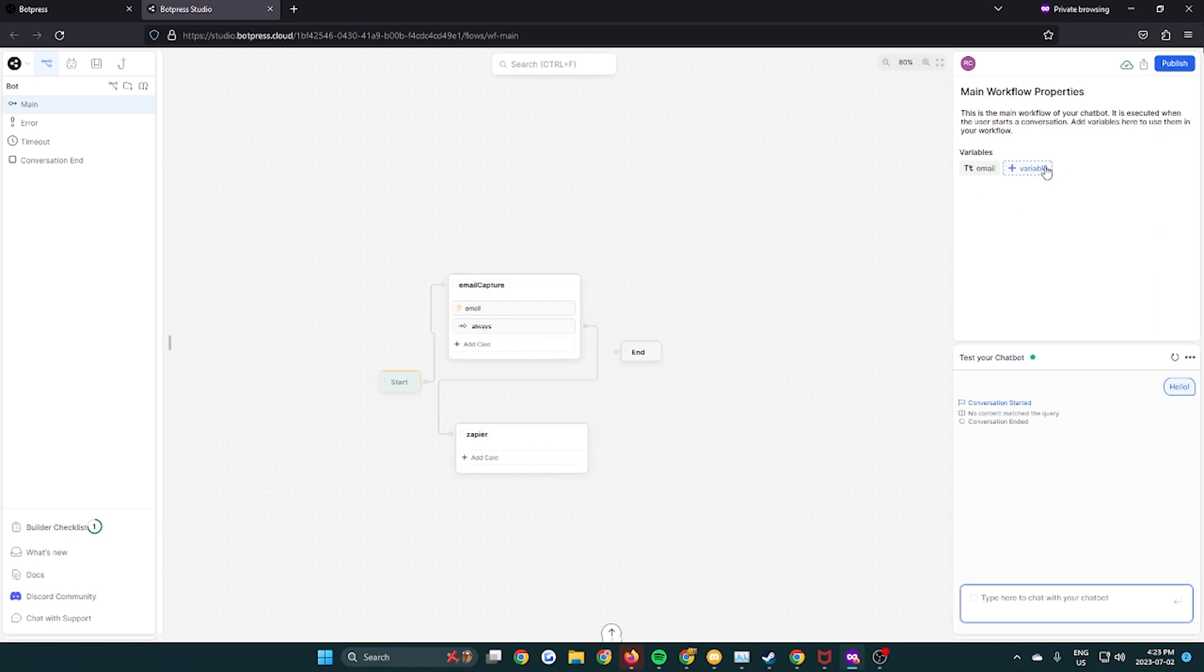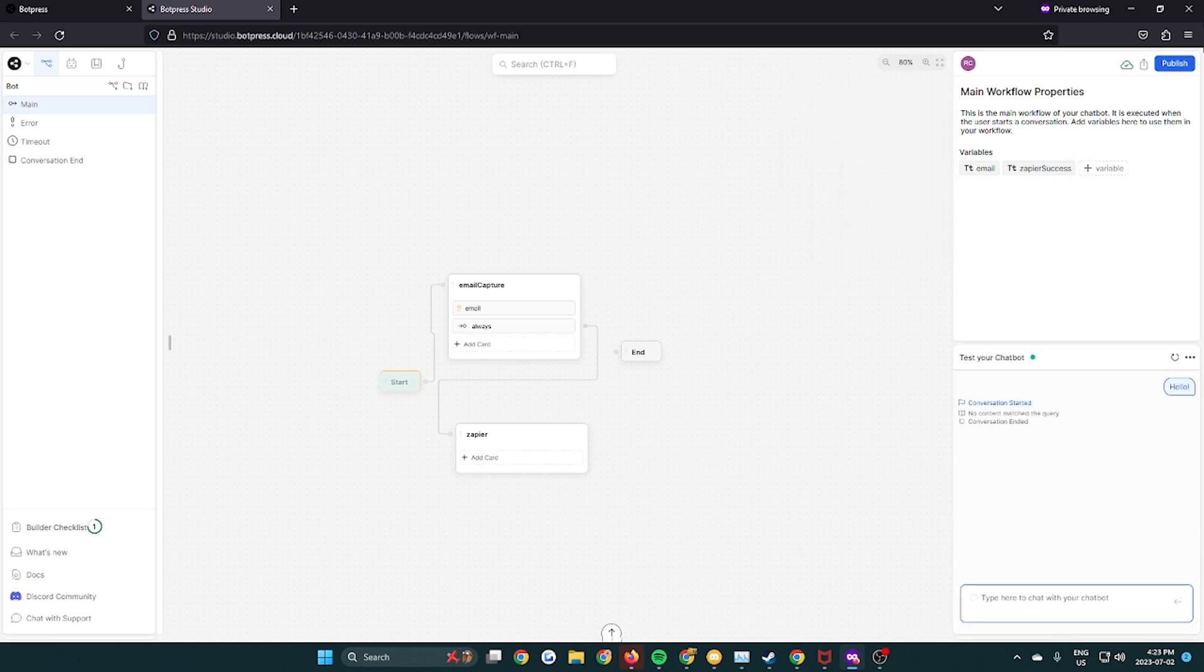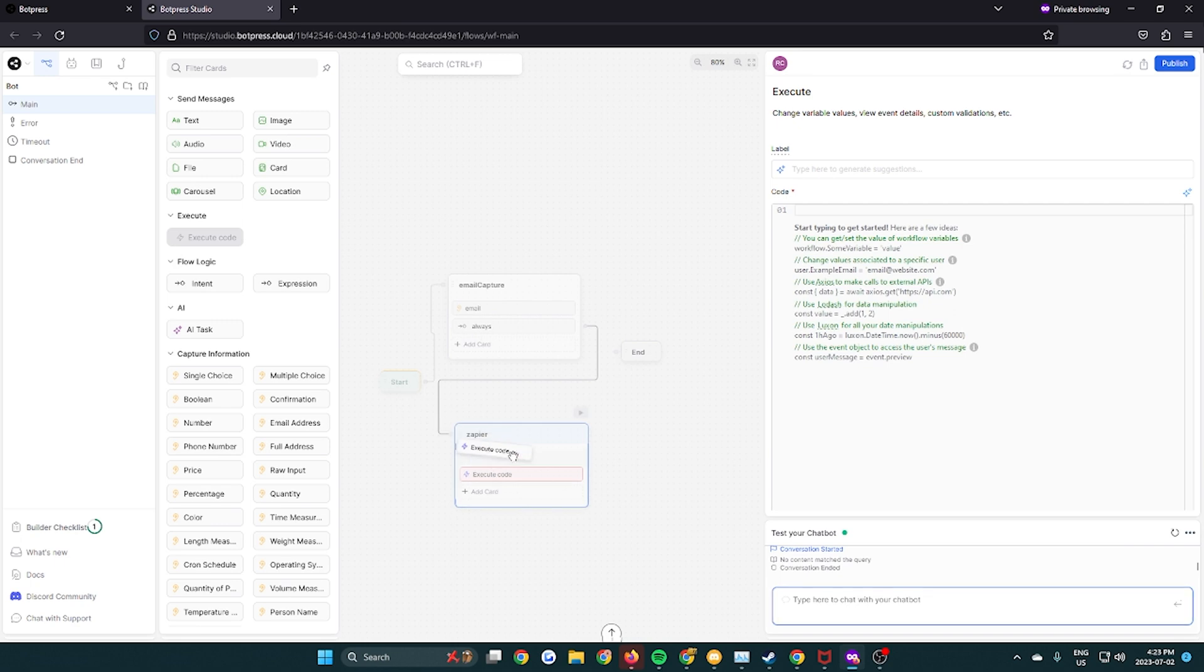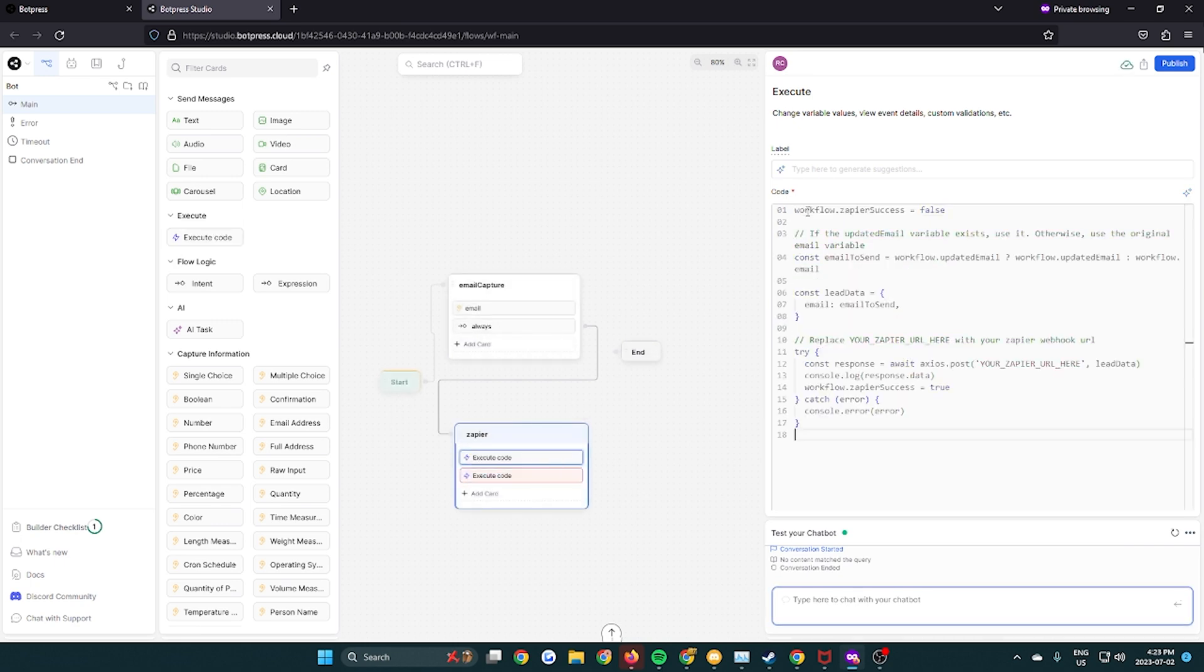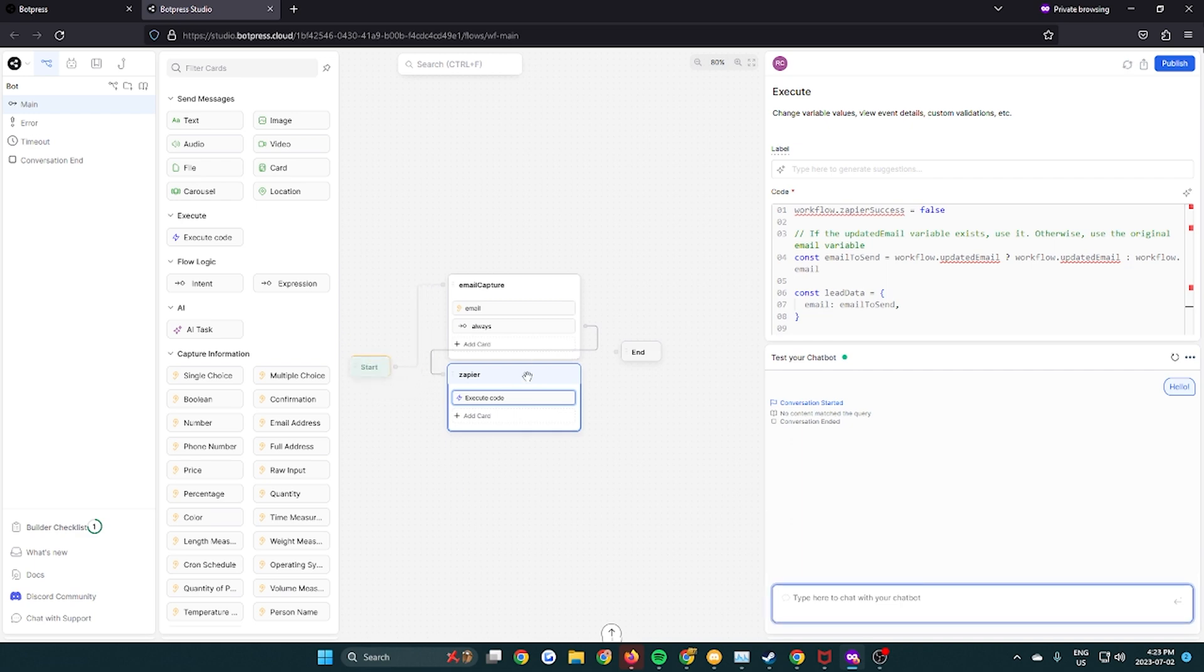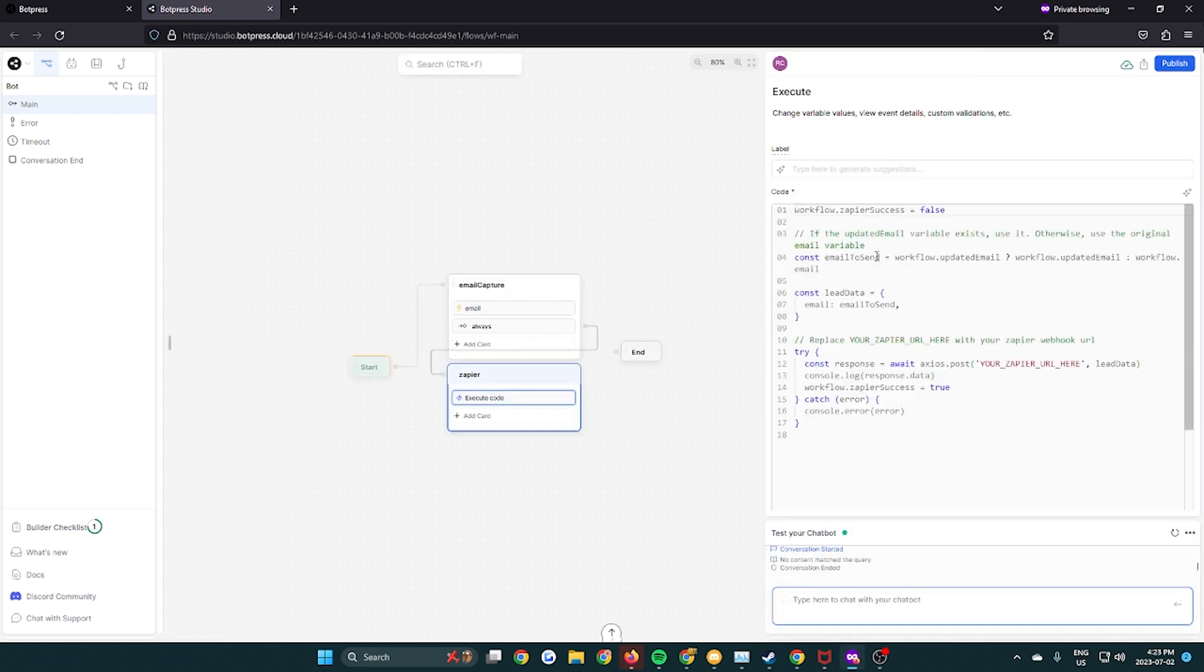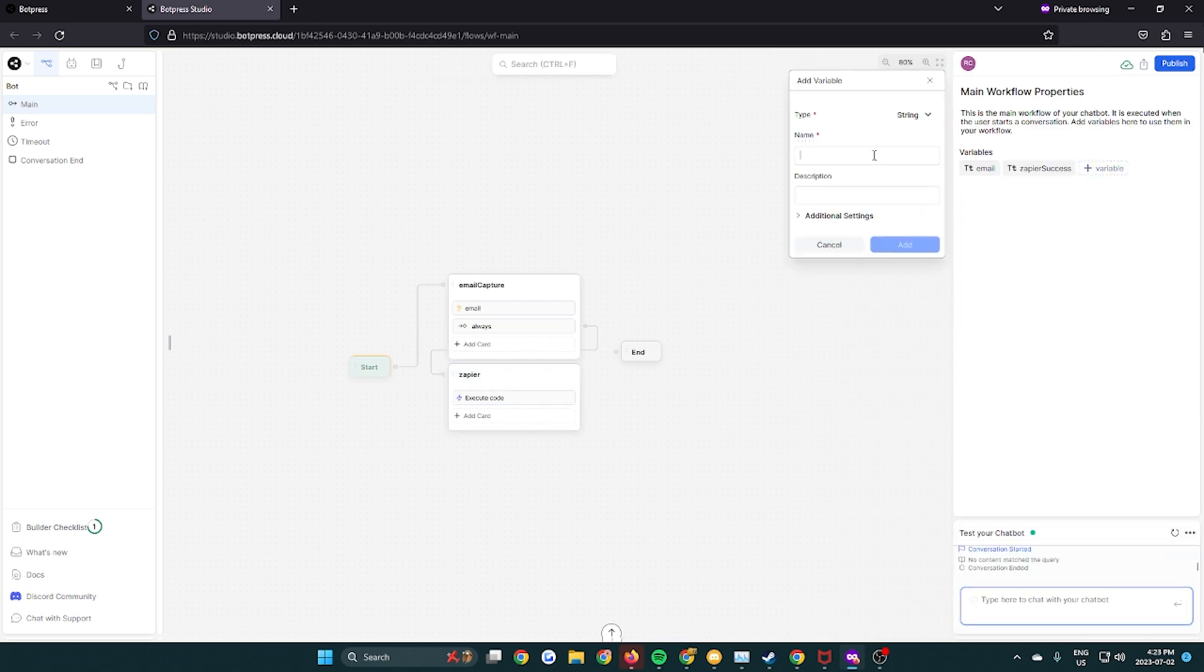So we're gonna create a Zapier success variable right now as well, and then we're gonna create an execute code block in the Zapier node, and then we're just gonna paste a ChatGPT generated code for the Zapier webhook to work. So in that code you just have to replace your Zapier URL here with your webhook link which we'll get later.